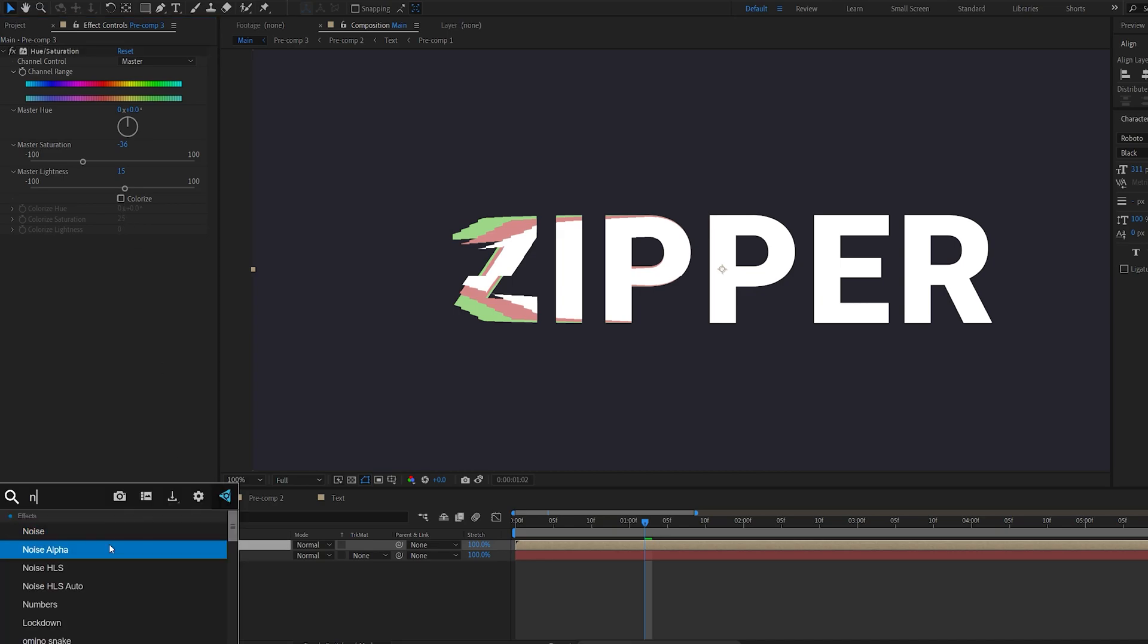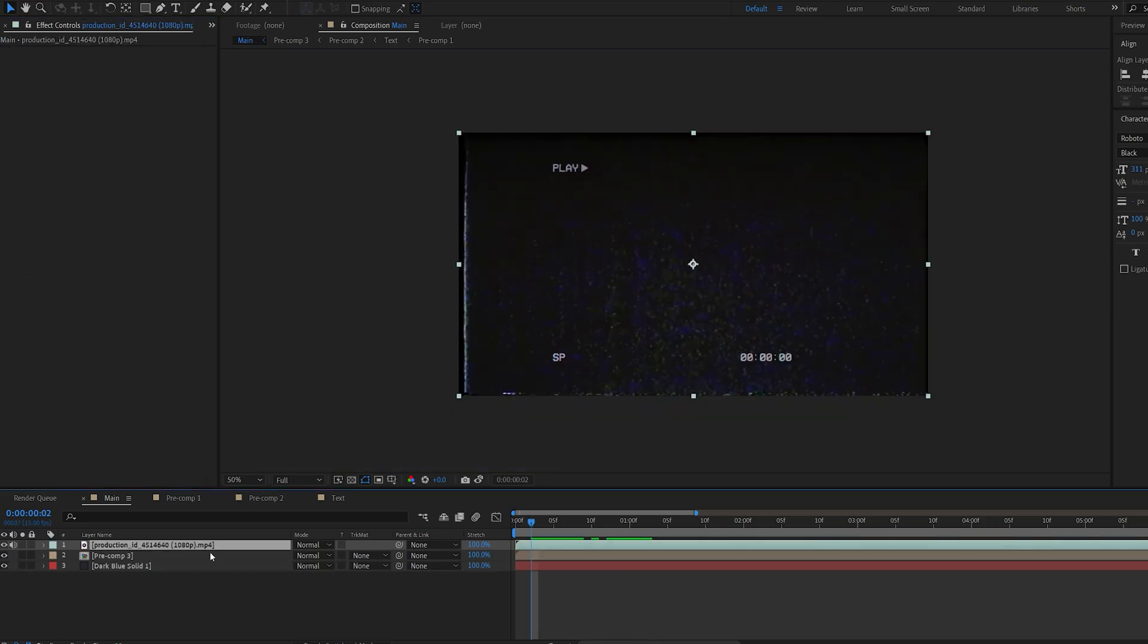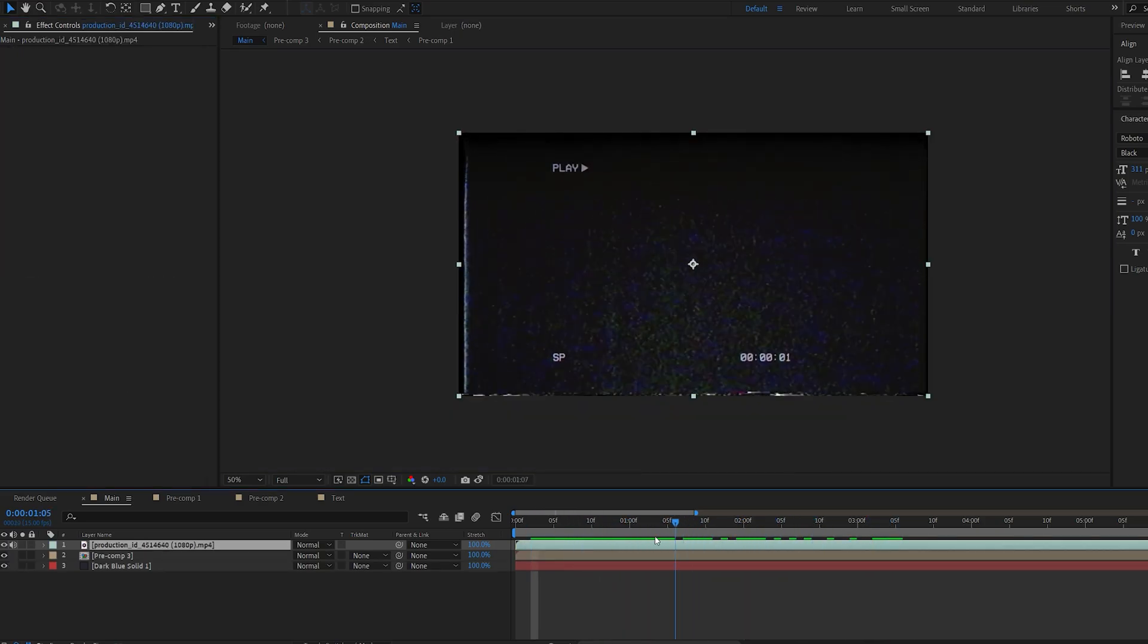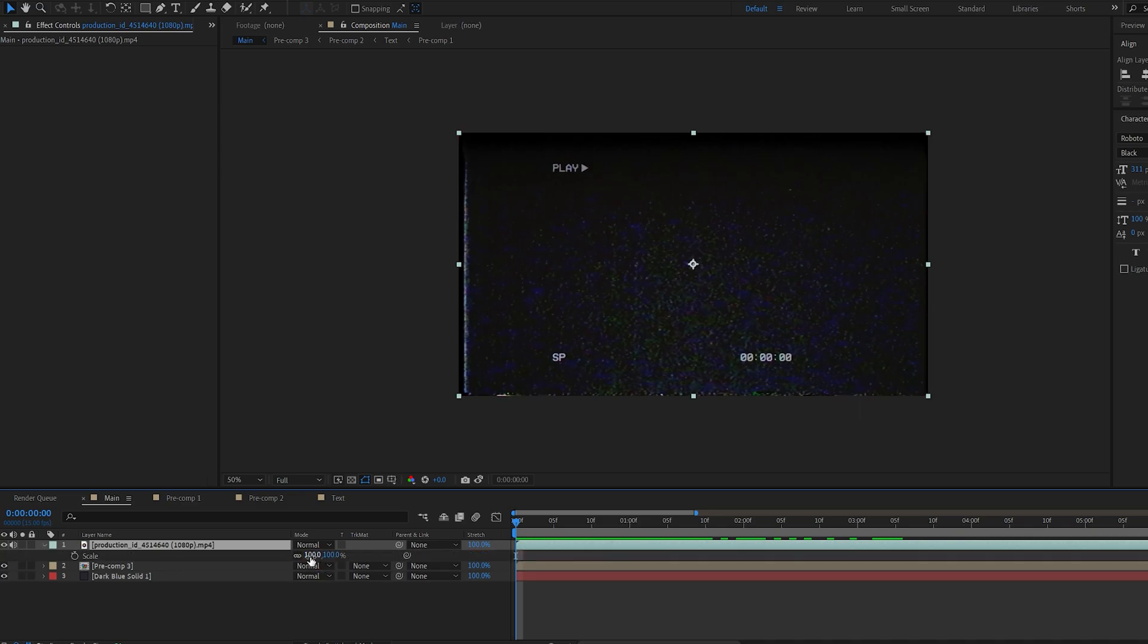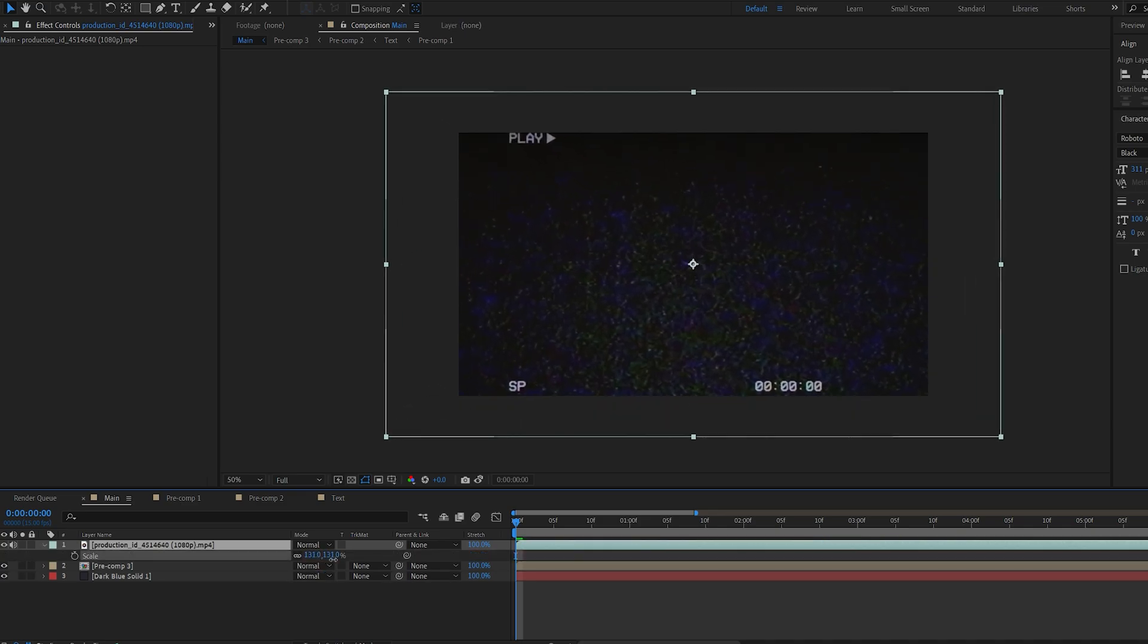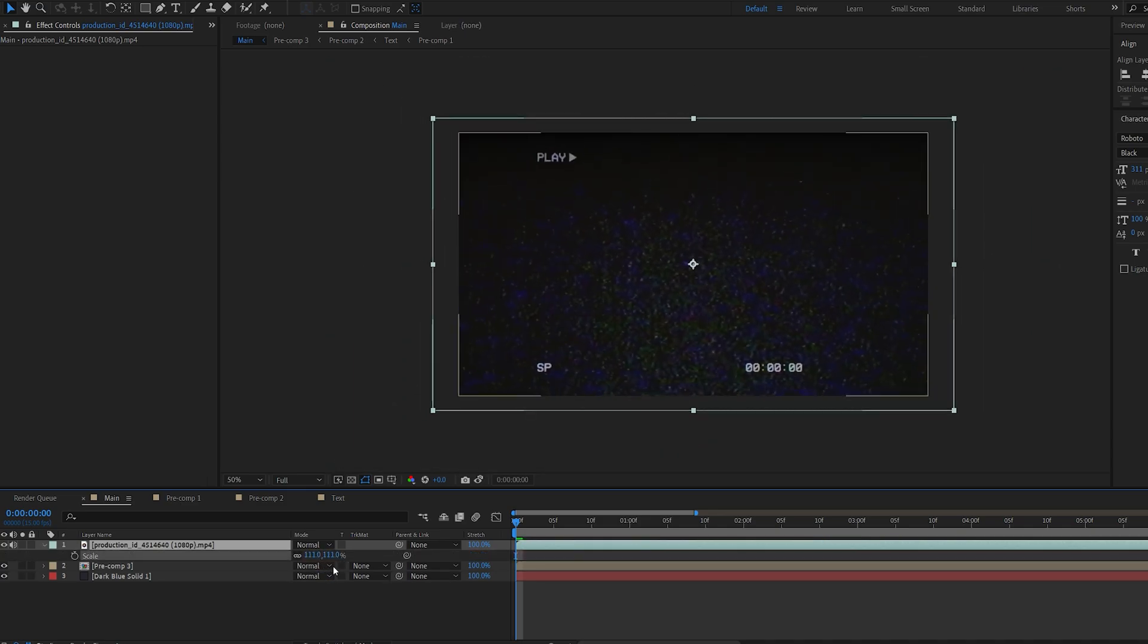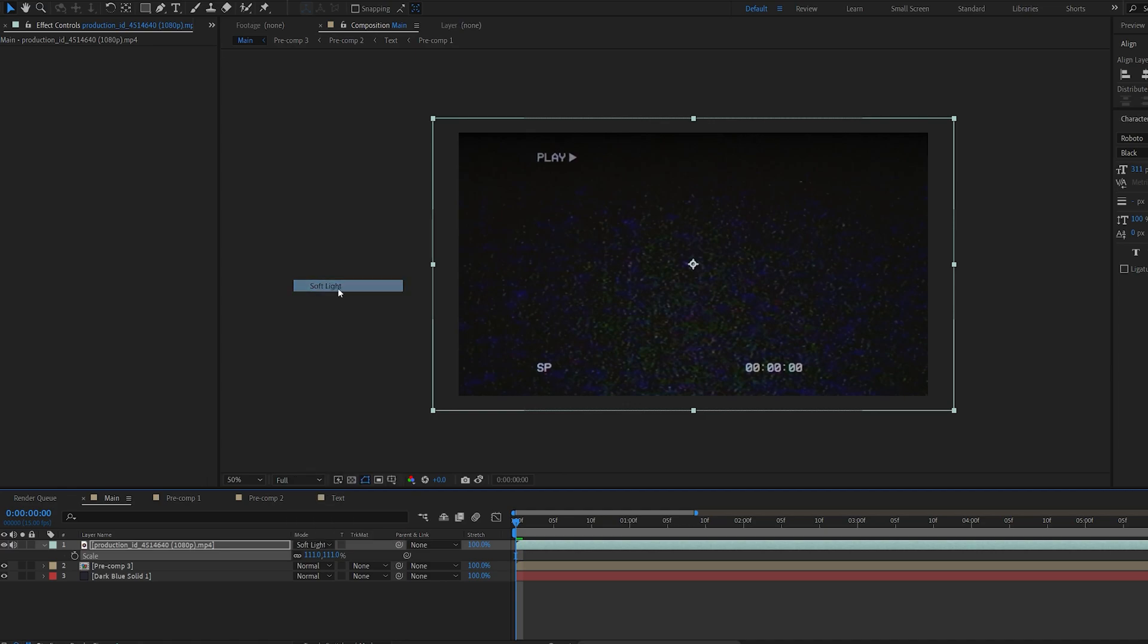Let's add a noise effect, and set this to maybe 30. And there's a lot of free resources that provide stock footage, such as this one, and once we have it, we can just go ahead and scale this up, or if you want to keep these details, and set this to something like soft light here. So this is how you create the zipper effect.